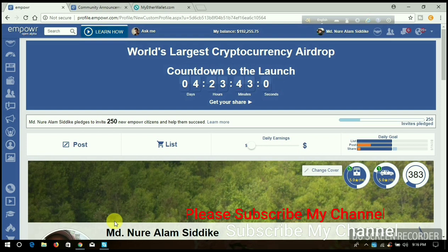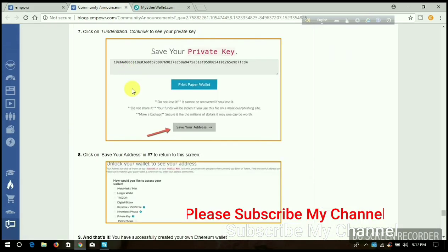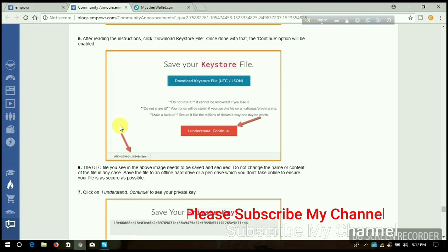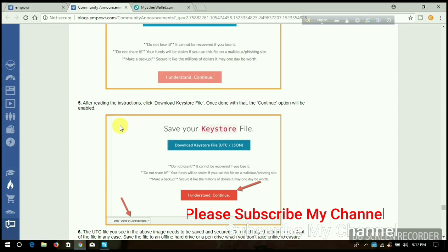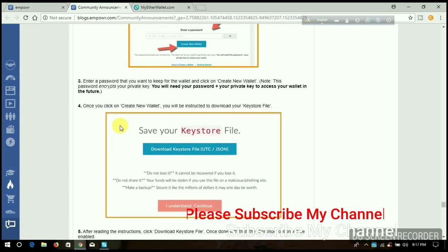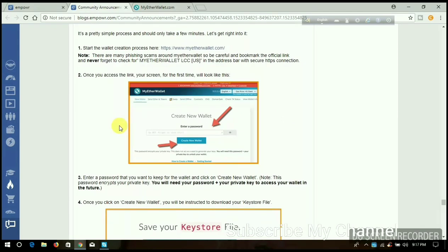Let's see the latest community announcements and guidelines. I will show you how to create your MyEtherWallet. I will put the link in my video description box. Now I'm going to share with you how to create your MyEtherWallet.